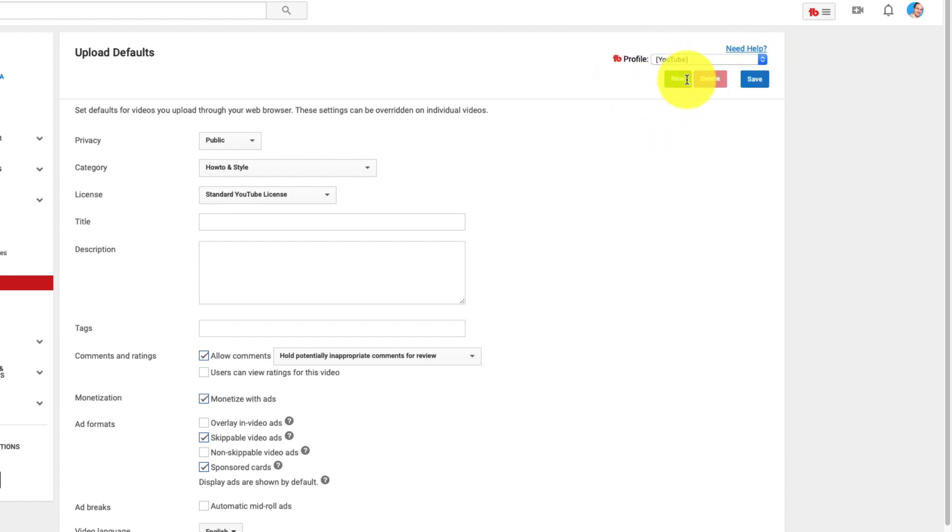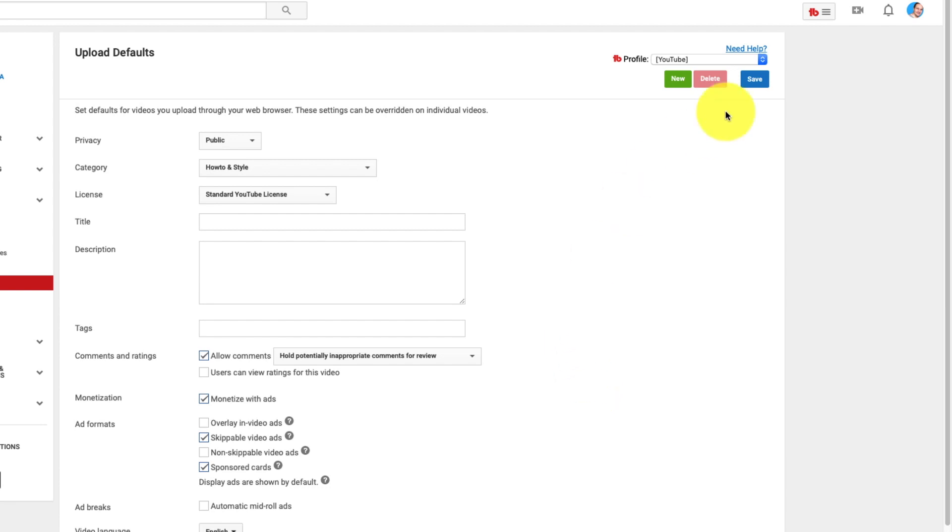I can go new and then create a whole different profile based on a type of video that I might do. And then I can save those as multiple profiles. But if you don't have TubeBuddy or a service that allows you to do that. Then you just can only do the one and you get the option to save. So make sure you save your changes before you leave the page.